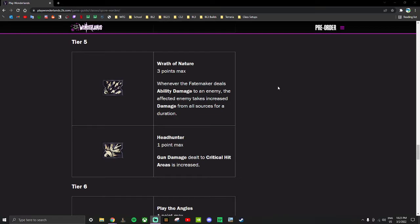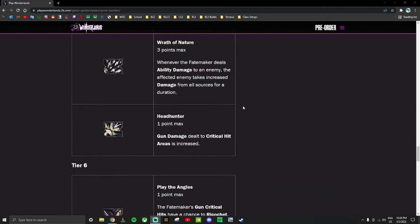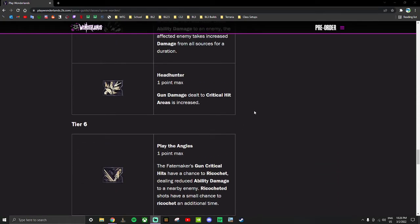Headhunter - gun damage dealt to critical hit areas is increased. So while there is a chance to randomly crit, enemies still have crit spots. And hitting that crit spot with this skill just does more damage now. For whatever reason the way this is worded, this is not a critical hit damage boost. This is when you hit a critical hit, that shot gets increased gun damage not increased critical hit damage. I'm not sure why it's worded like that, but that's how it is. Something notable that will affect the damage formula, but still a good skill - just headshots do more damage.